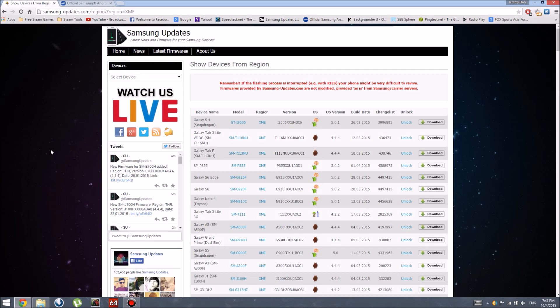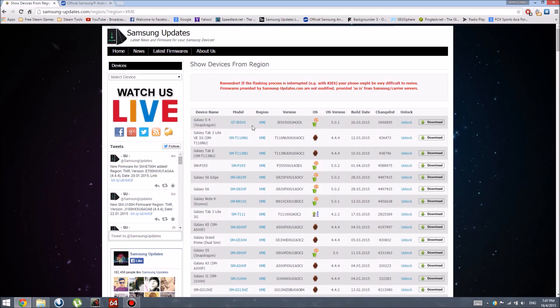Alright guys, we are back with another video and today the Galaxy S4, which is the Snapdragon variant GTI 9505, Lollipop Android Lollipop 5.0.1 has arrived from Malaysia. So if you are in Malaysia, you can update your devices now from KitKat to Lollipop.